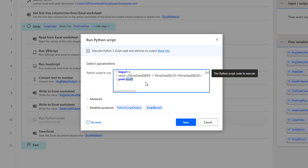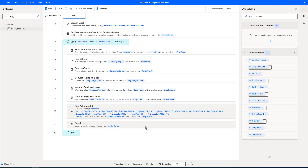If there are any errors that we got in the particular code, the output will be stored in the script error. Now let's click on save. If you observe in the Run Python Script that we got, we can see the code — result equals to — we have given some code, and we are going to get the output in the output variable that is Python Script Output. If there are any errors, then the errors will be stored in the script error.